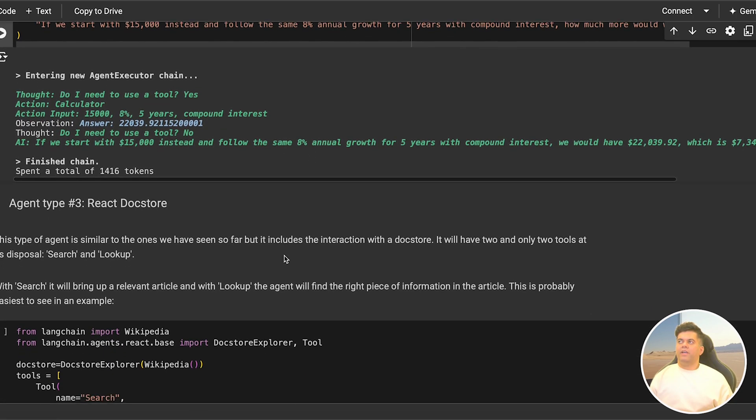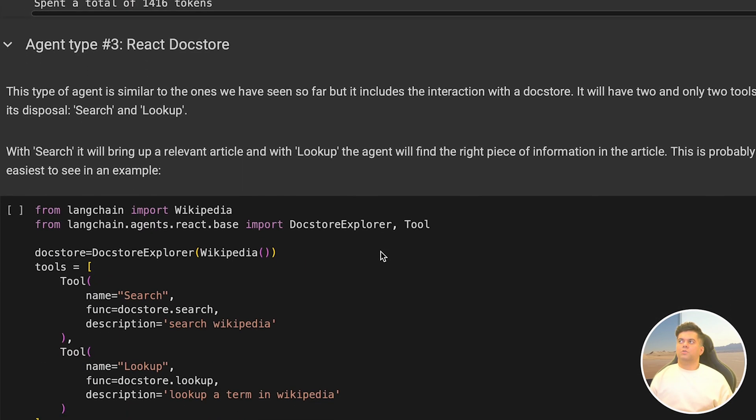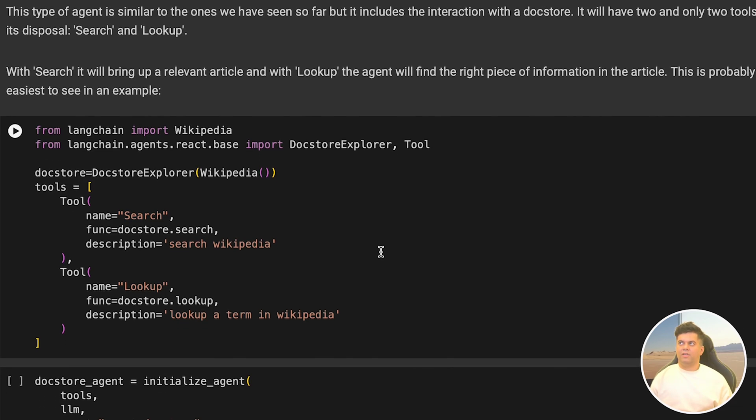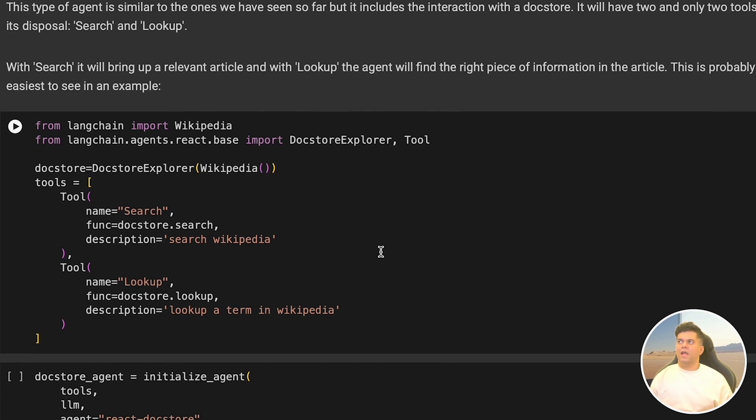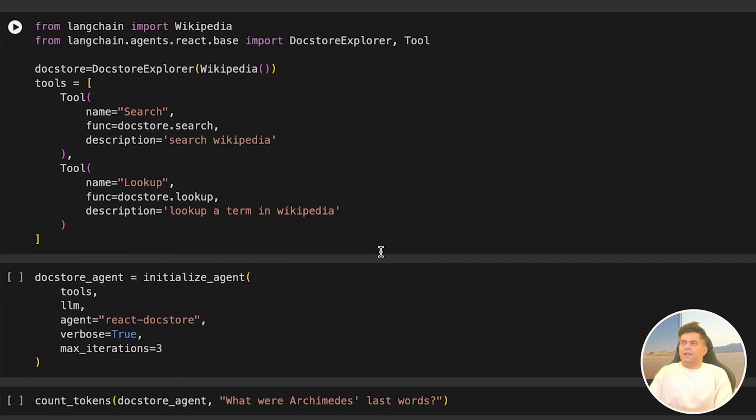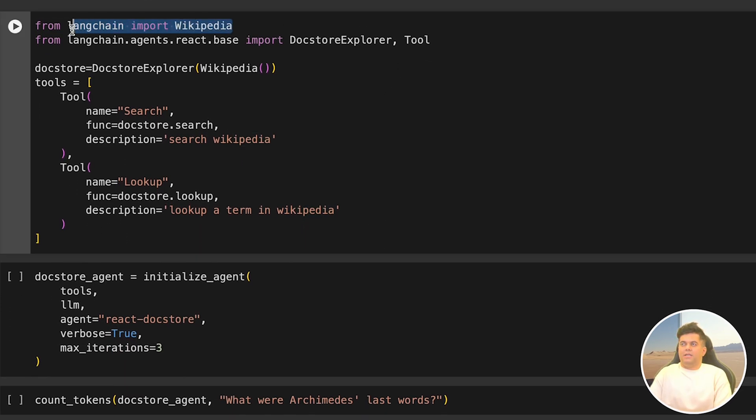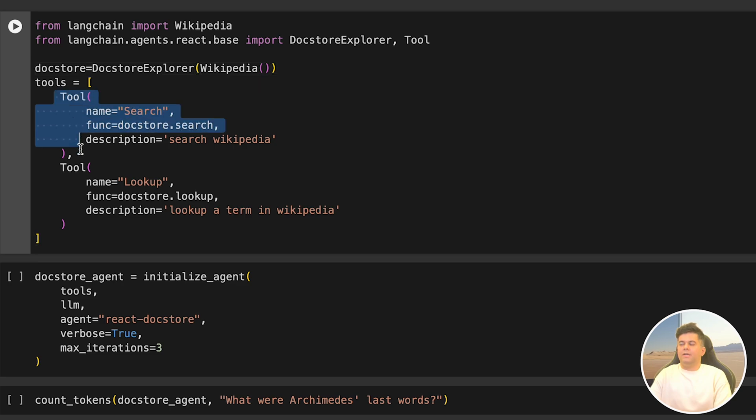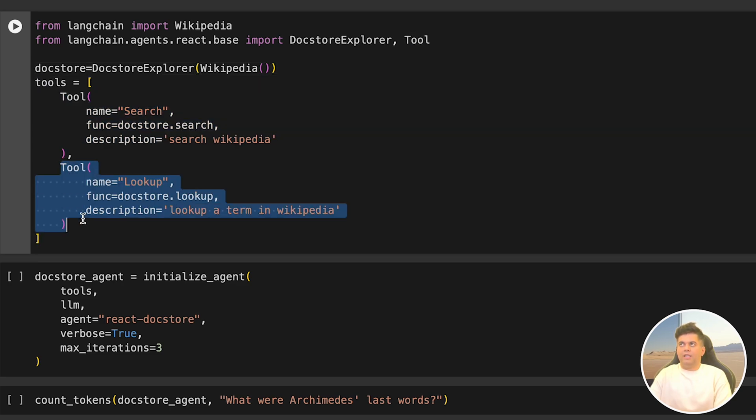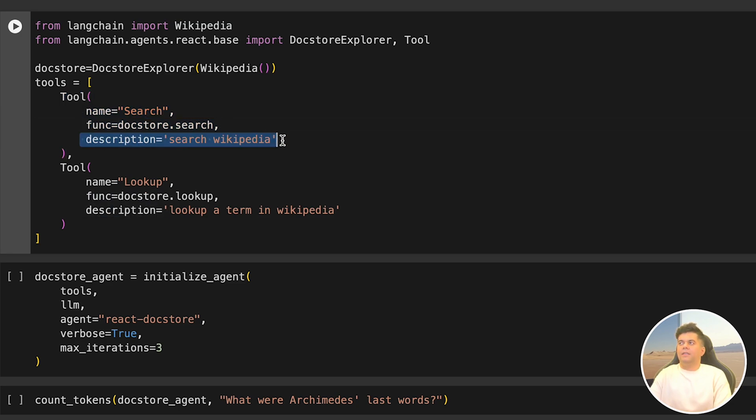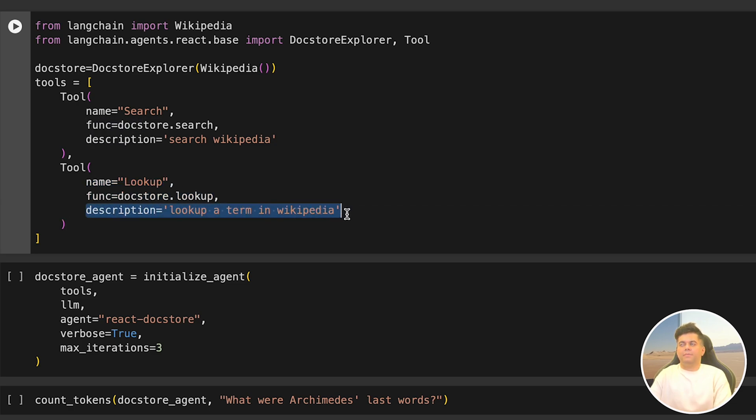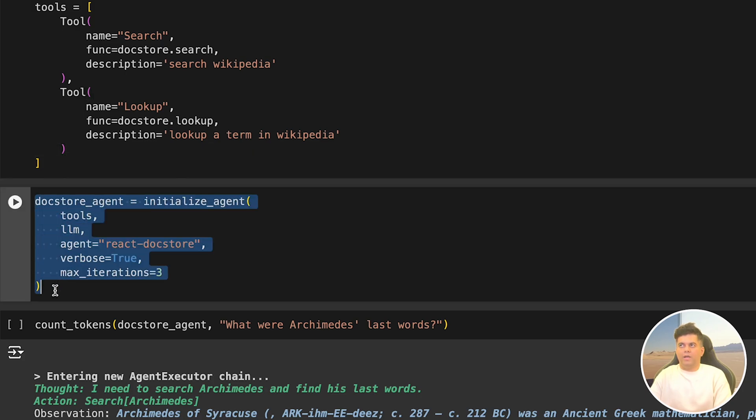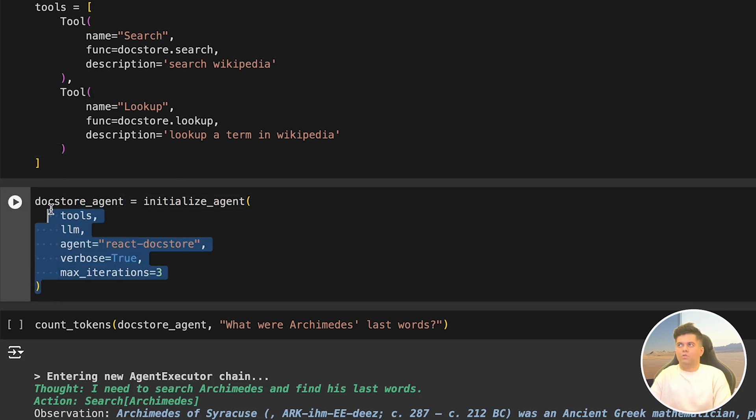Let's now move on to our third type of agent called the docstore agent which can search and look up a docstore like Wikipedia. It will have the ability to search and look up because we will give it those tools. In the next cell we import Wikipedia from LangChain and we import docstore explorer from LangChain agents. We create our docstore explorer by passing in Wikipedia and we have two tools - the search tool and the lookup tool. In the search tool we pass docstore.search and it has the same name and description as search. The lookup tool we pass in docstore.lookup in the function and it has the same name and description.